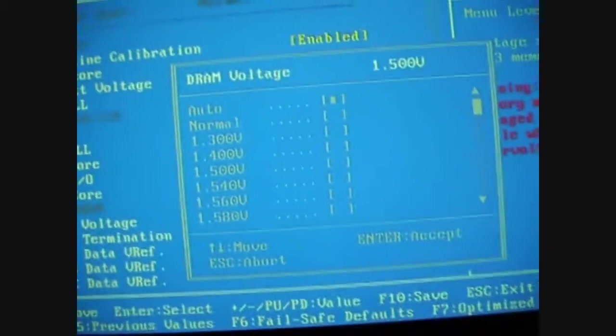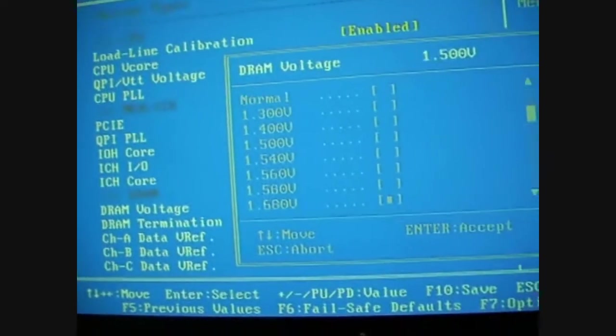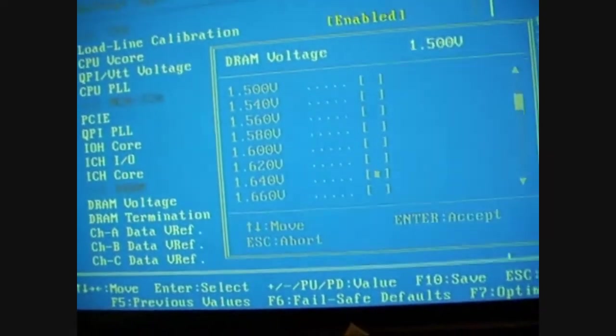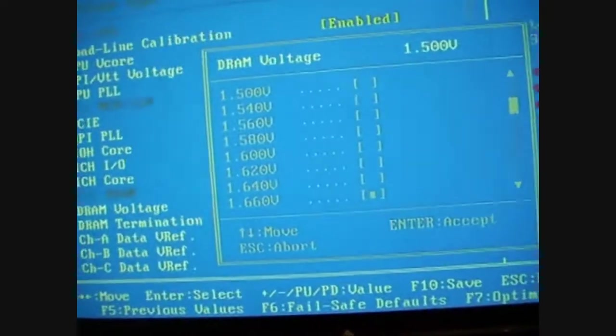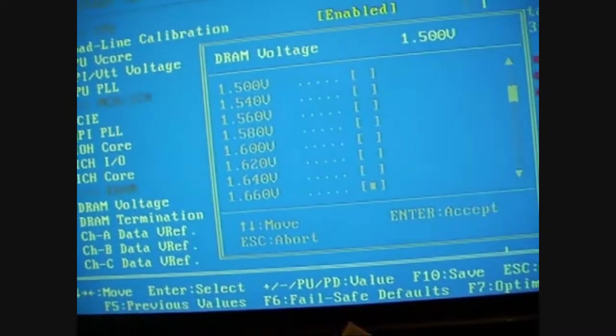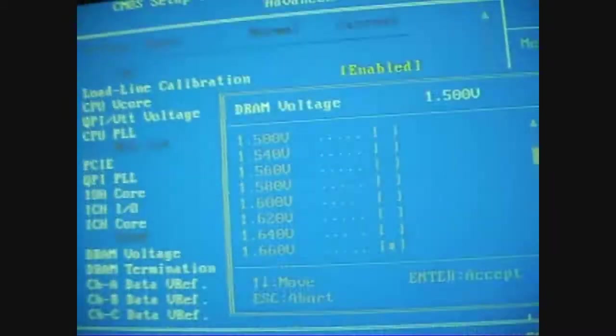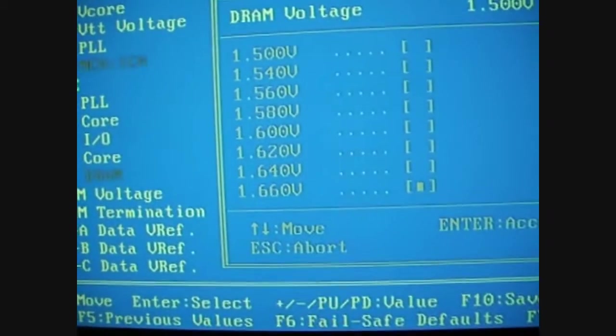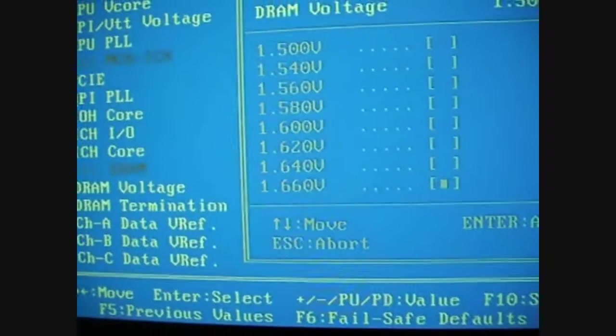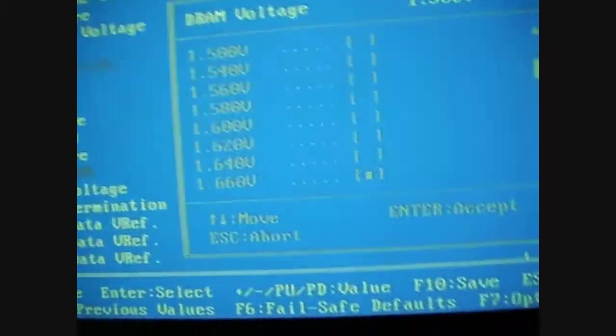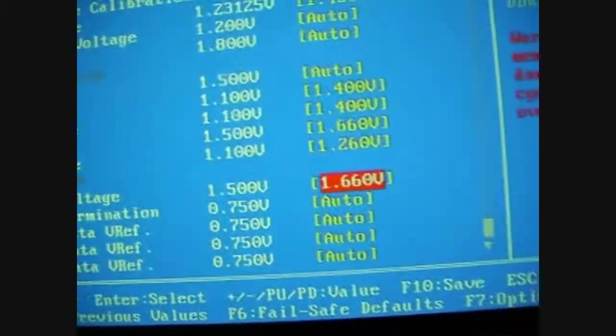RAM voltage, although I'm not running at the 1866, I'm still going to run basically at rated spec. Unfortunately with this board, the voltage will go up in twos, so there isn't a 1.65, so you can go either way. I'll go 1.66.